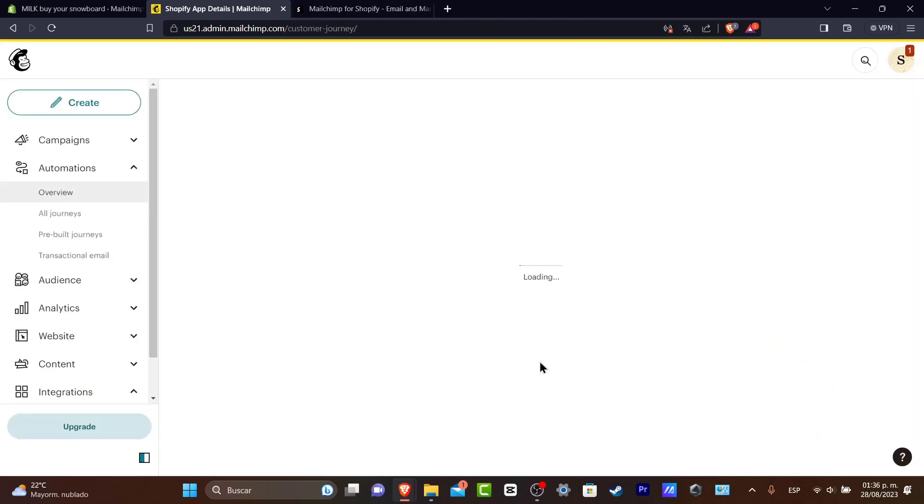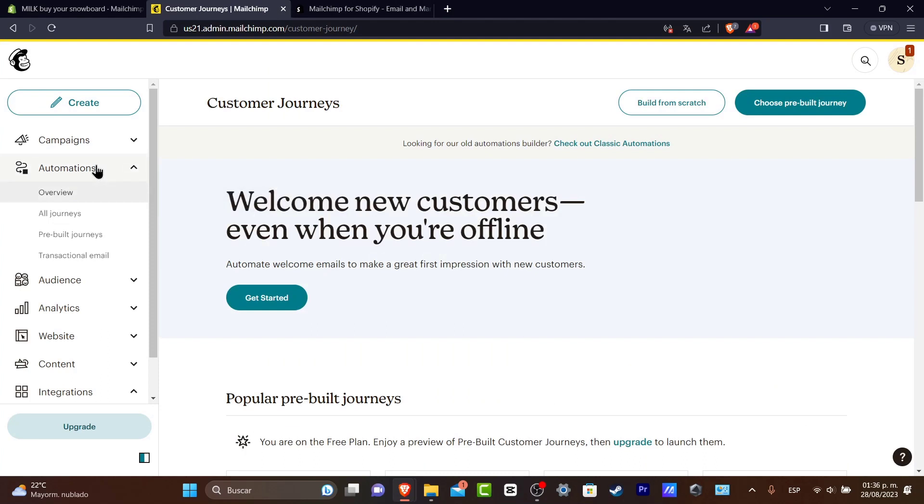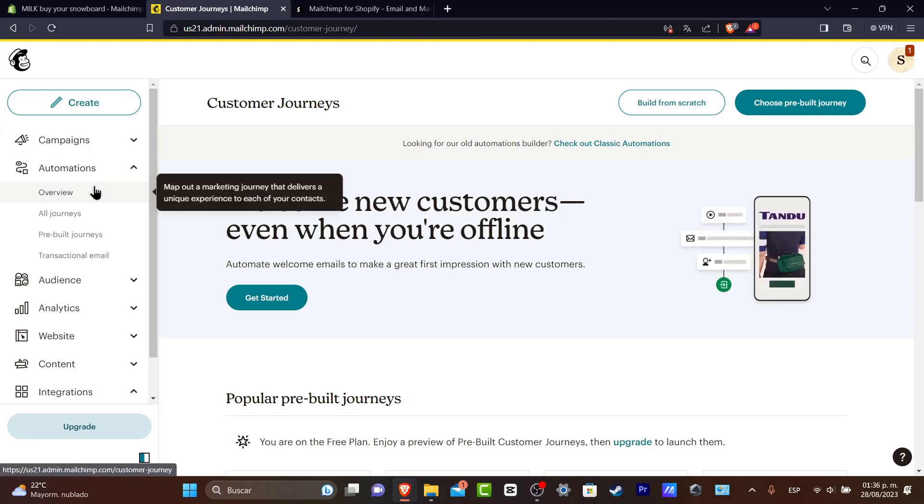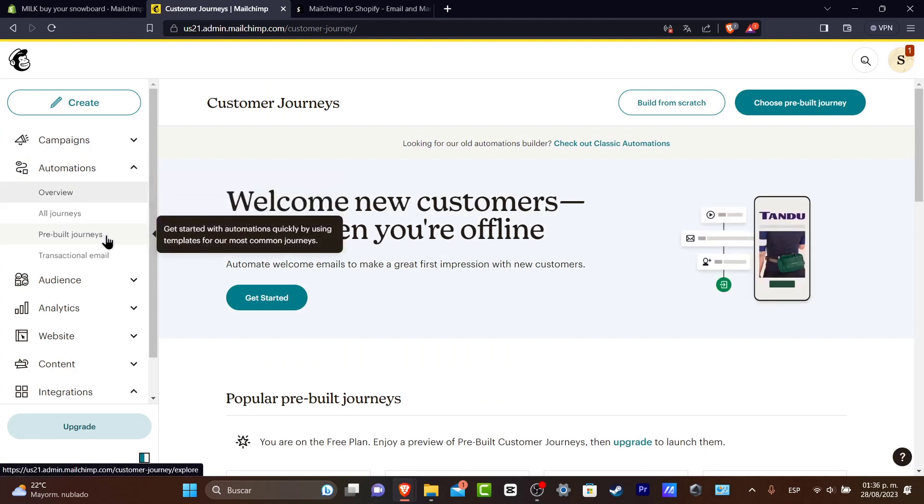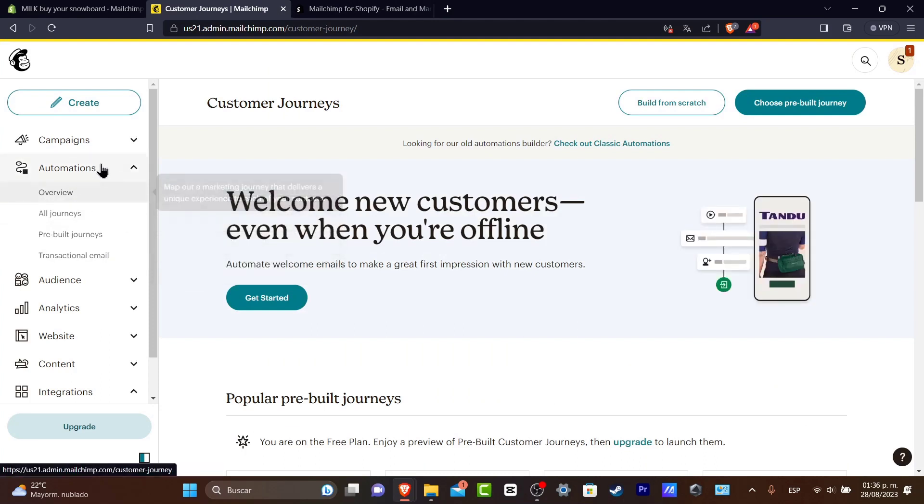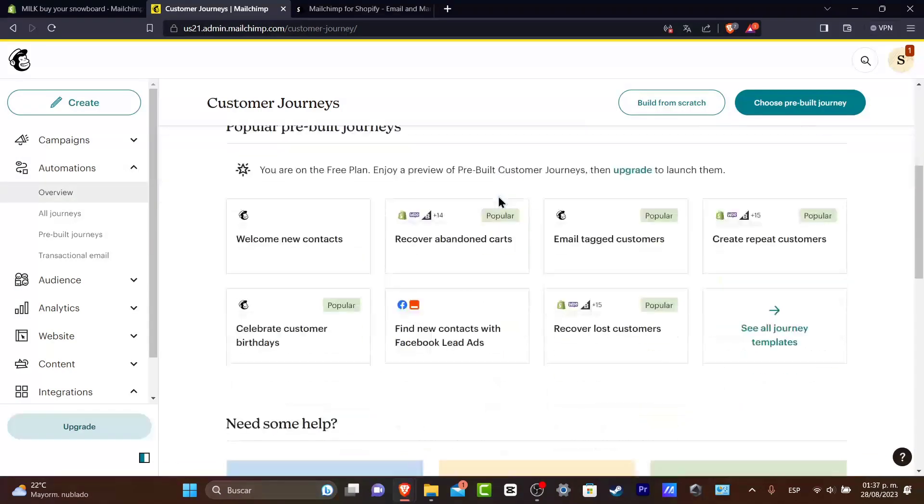Let's go into create the journey of the automations. Usually into the left part we have the automations. You have the overview, the old journey, pre-built and transaction email. Now the overview of the automations is going to be helping you figure out what are the elements that you can use, what are the pre-built journeys that you can do in order to get started with.